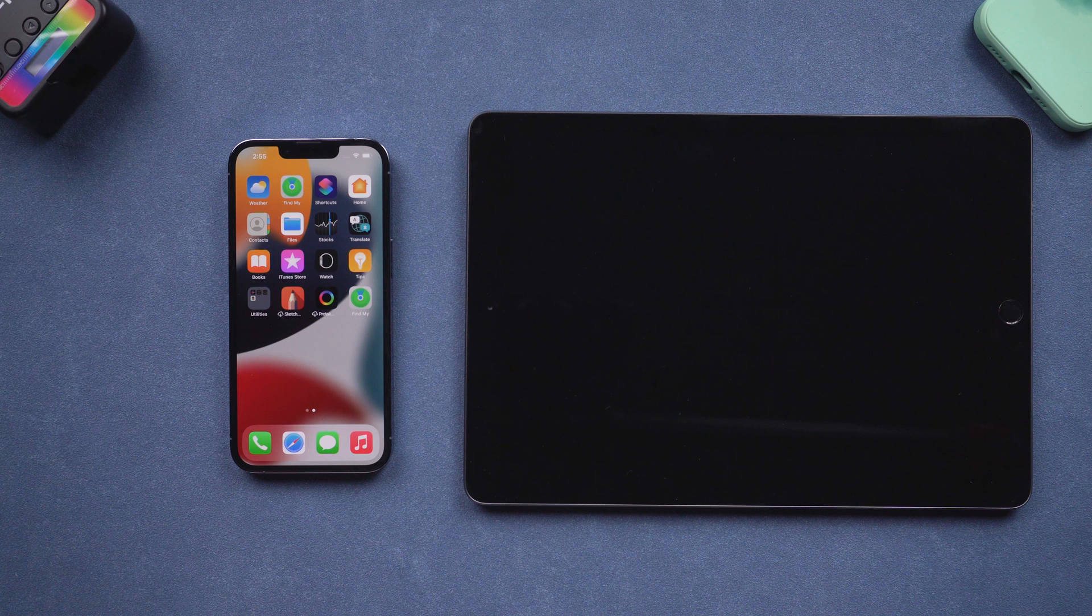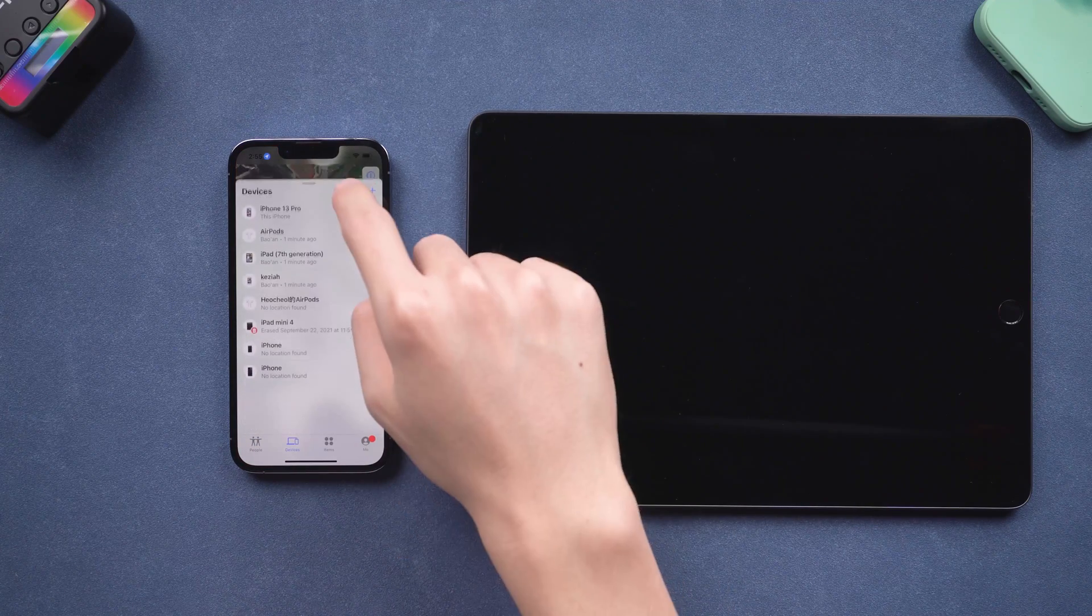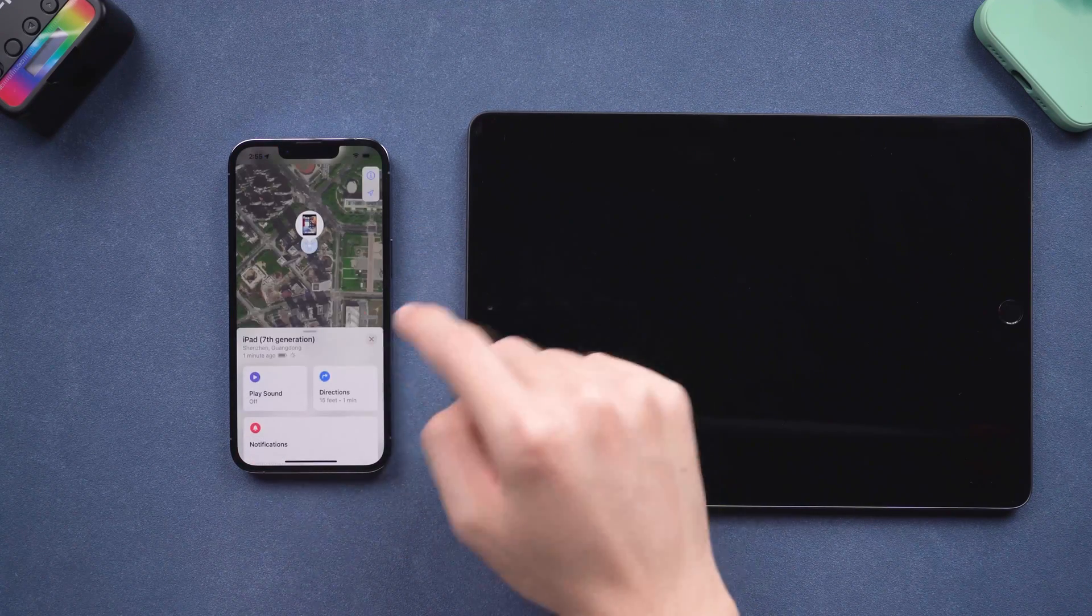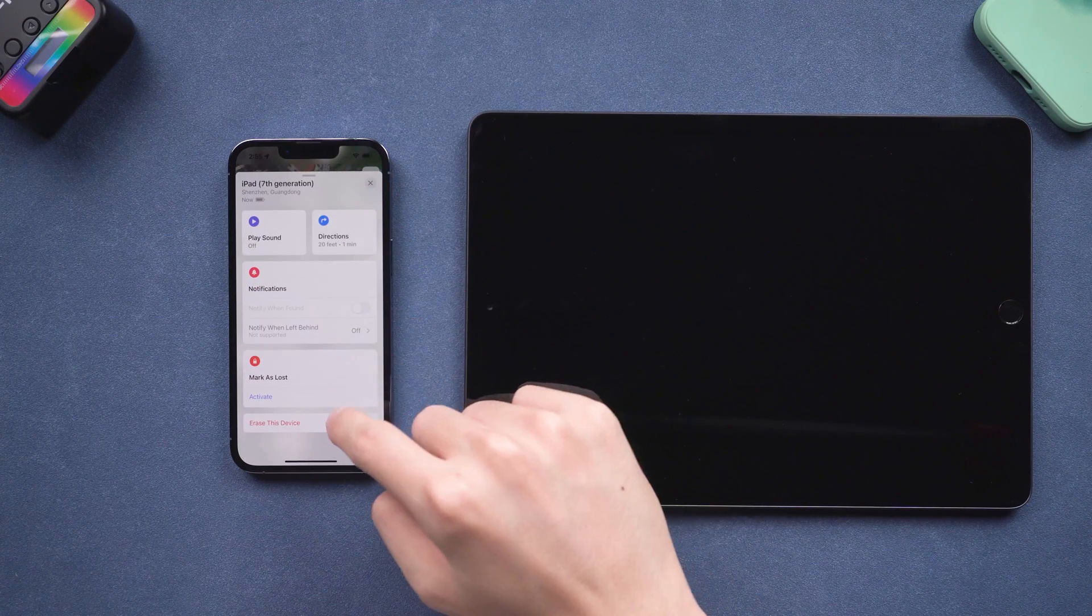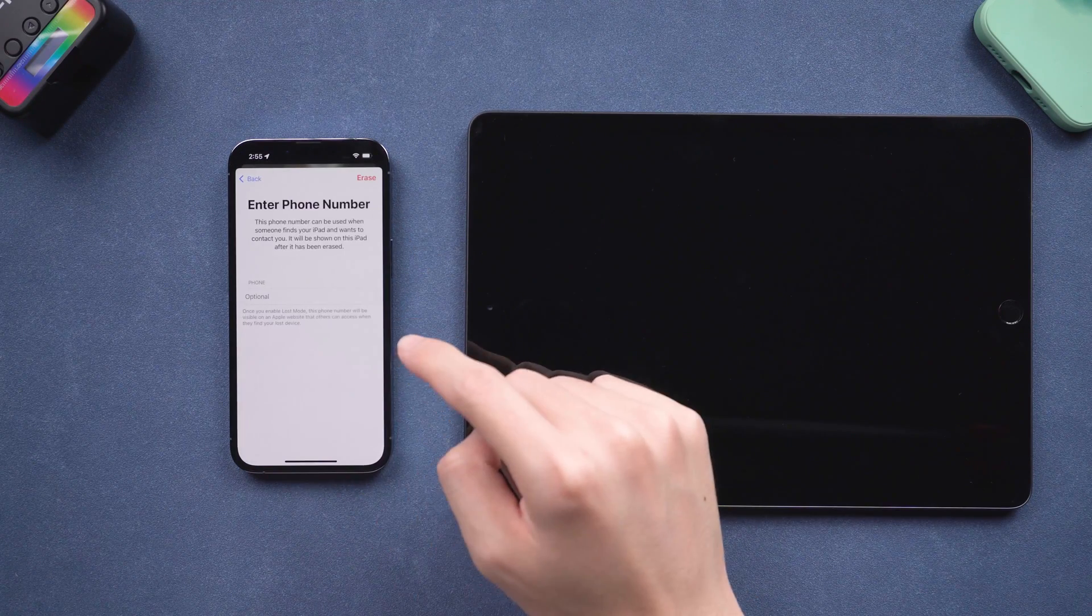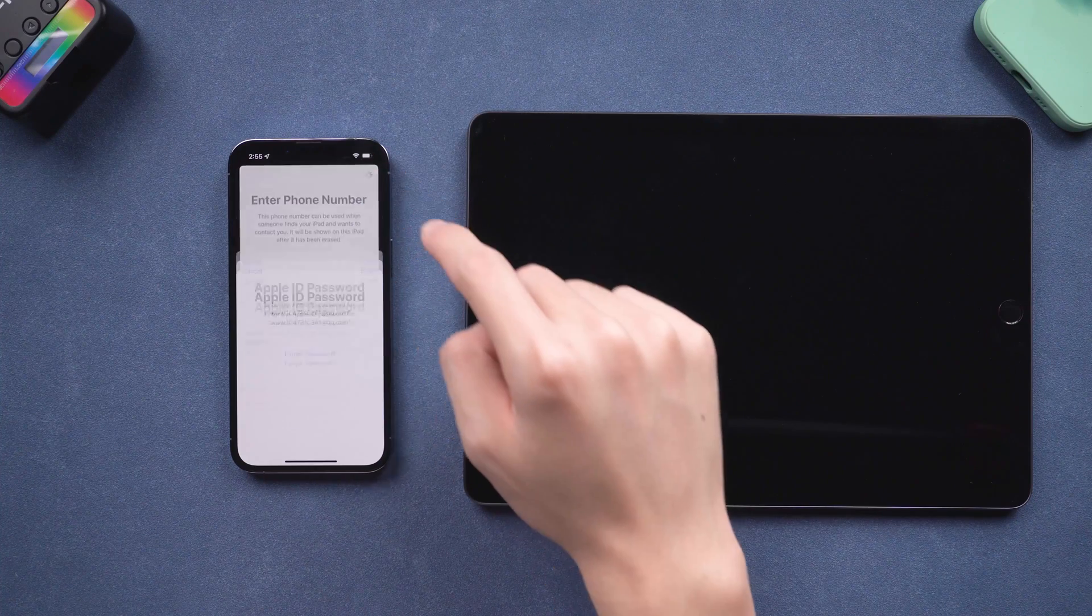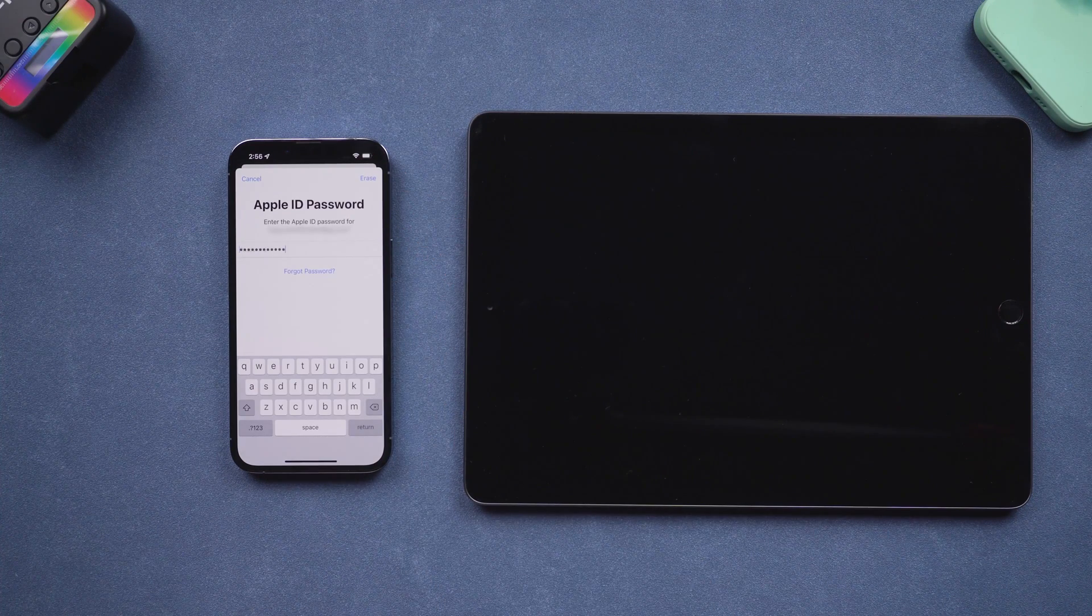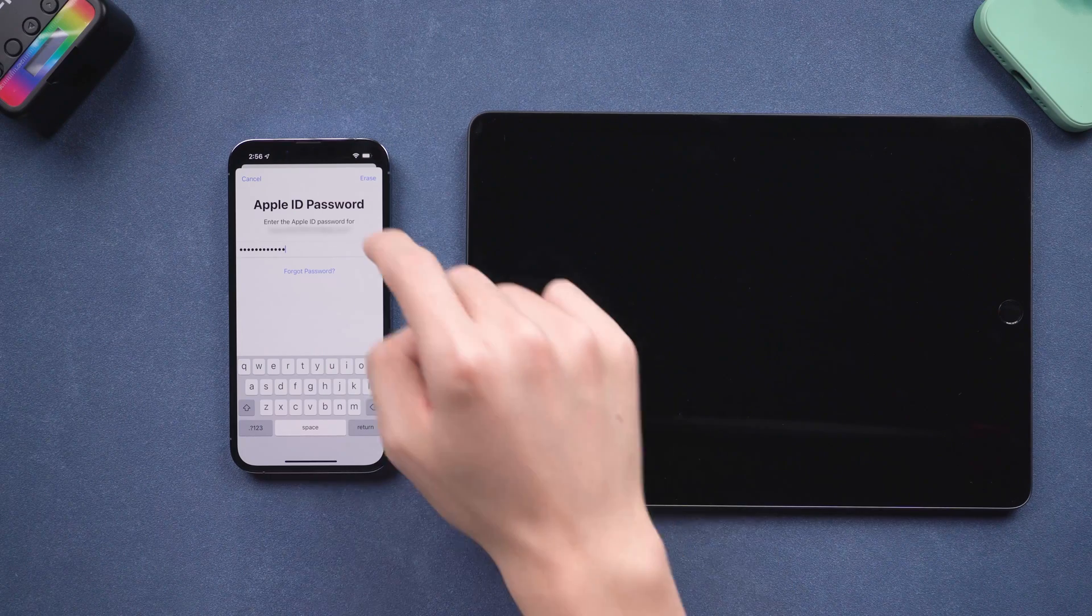Go to your iPhone, open Find My app. Find your iPad on the devices list. Tap it, tap erase this device. Tap continue. Tap erase. Enter your password. Tap erase.